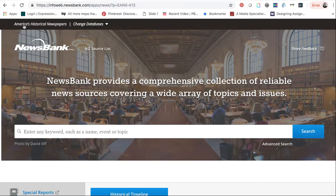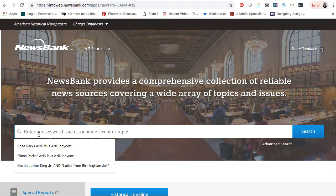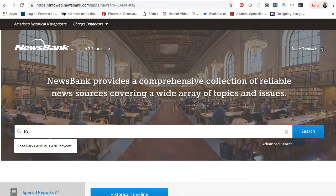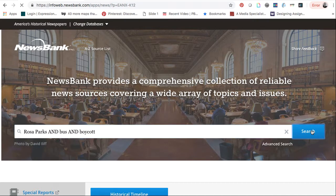I'm going to try to locate an article on Rosa Parks and her bus boycott. The keywords I'm going to enter are Rosa Parks, bus, and boycott. You do have to type out AND in all capital letters between each of your keywords.